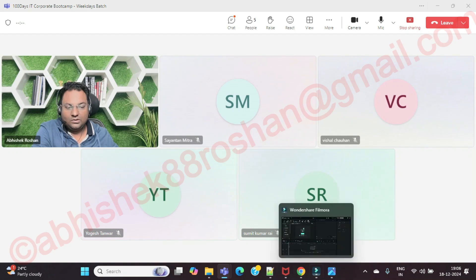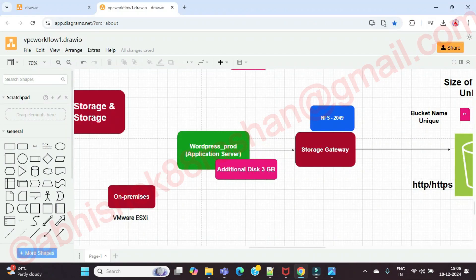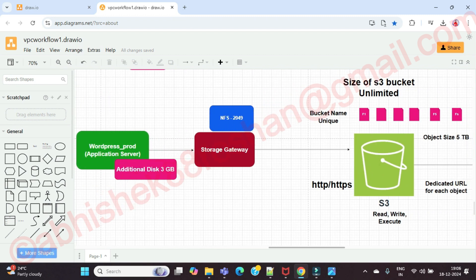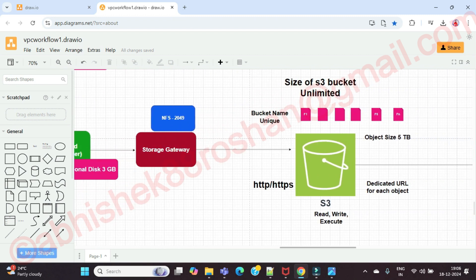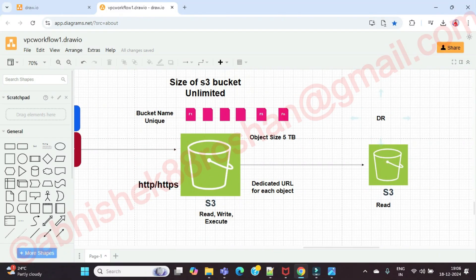Good evening everyone. In the previous session we covered a detailed understanding of S3 buckets, and I think we created the S3 bucket as well — specifically the source bucket. But we haven't created the destination bucket yet, which is where we are going to replicate our data. Correct?